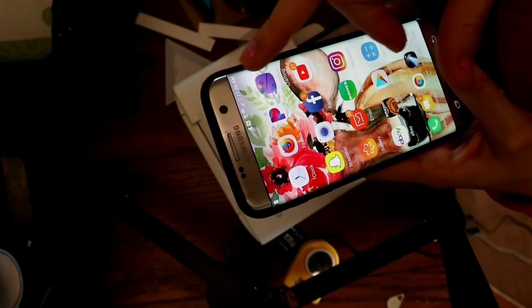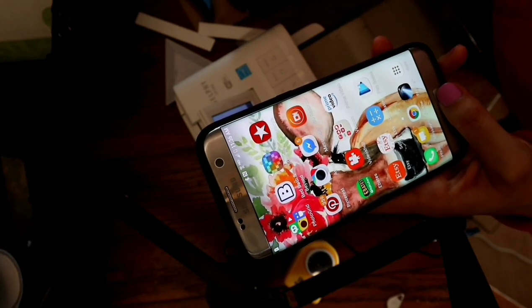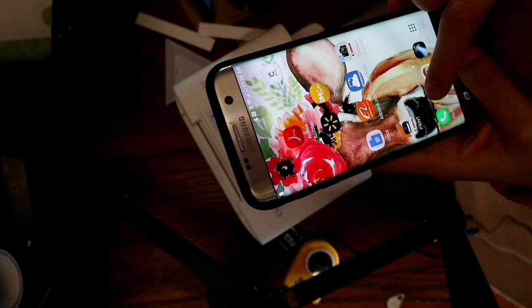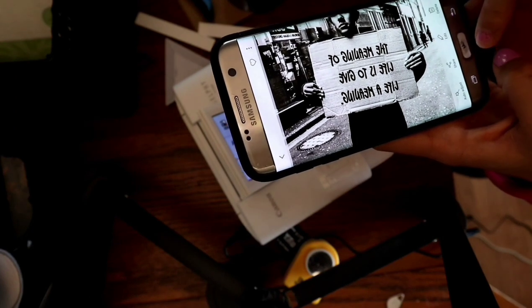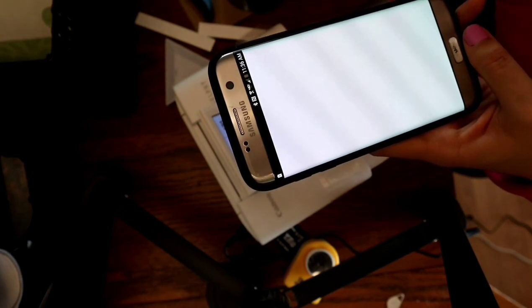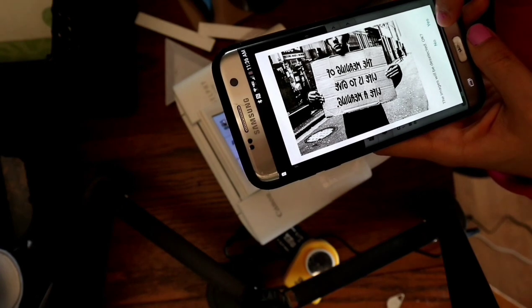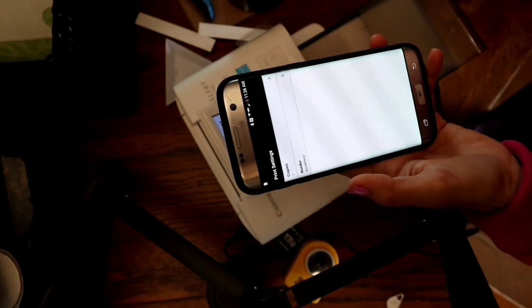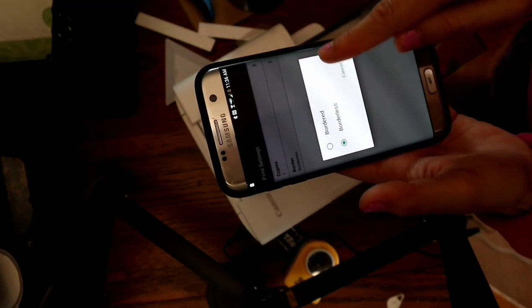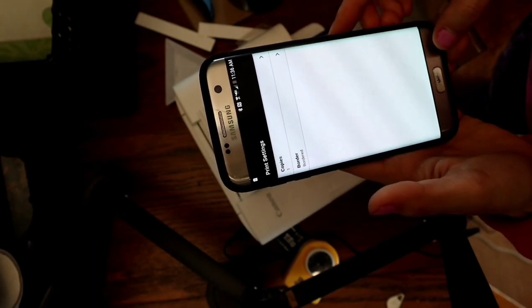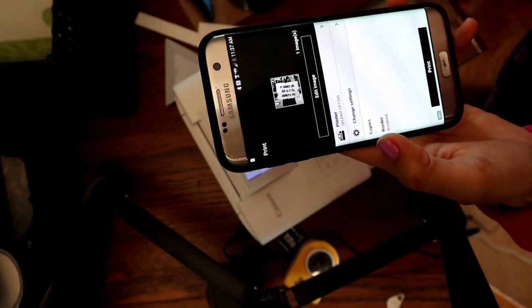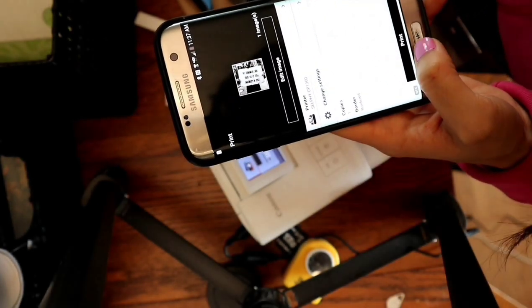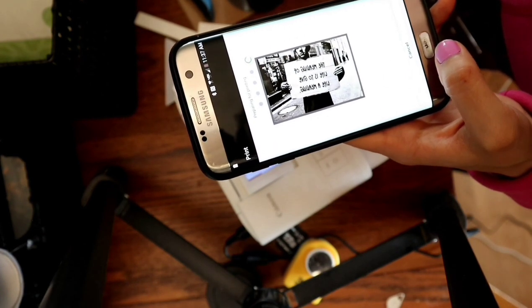And I want to give this a little bit of a border so it fits in the center of the mug. Okay, so right here you could change the settings, you could add a border or just without no border. Well I think I'm going to try it like that so you hit print.